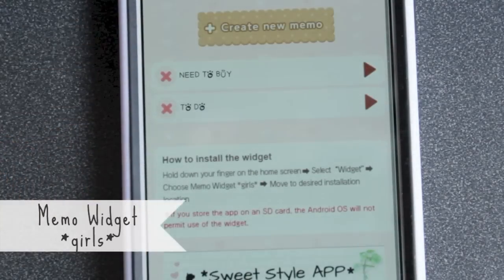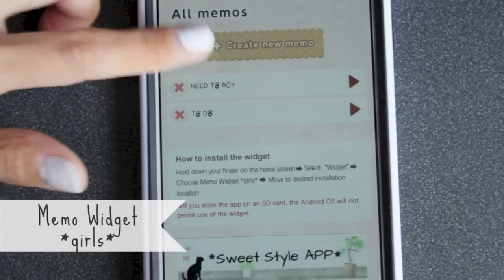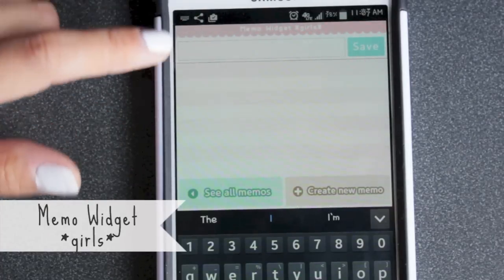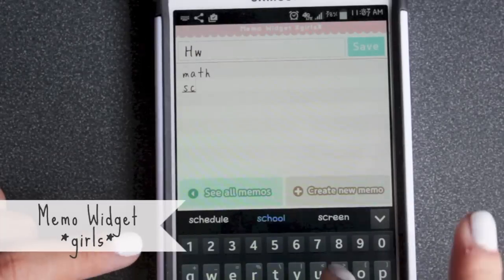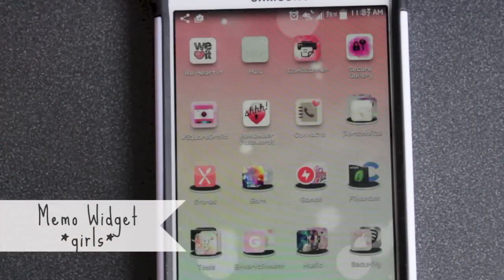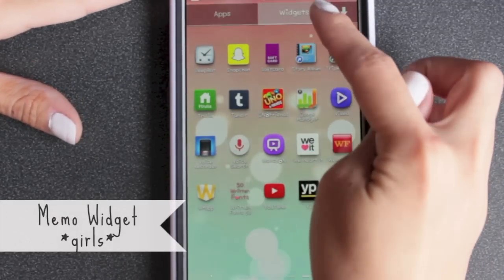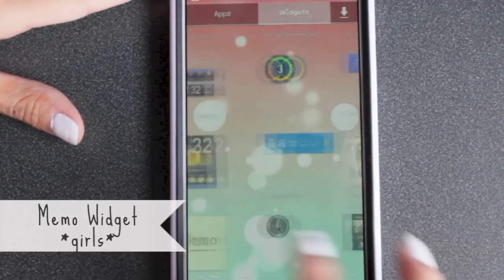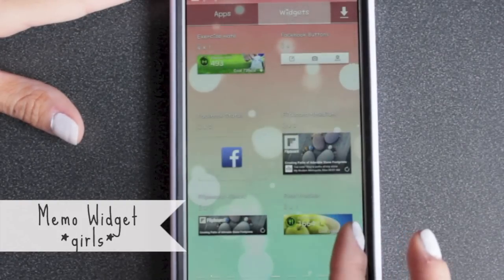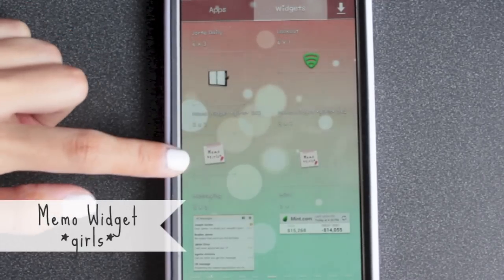It's really cute. All you have to do is go to 'Create a New Memo' and then put whatever you want, then save it. To get it on your wallpaper, go to your app section, then Widgets up here, and go through to find where the widget part is — here it is, it's Memo Widget Girls.